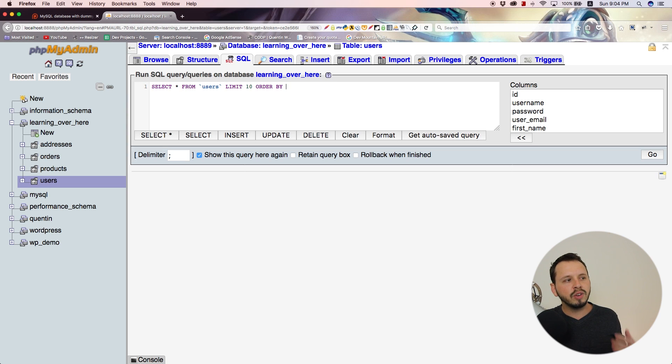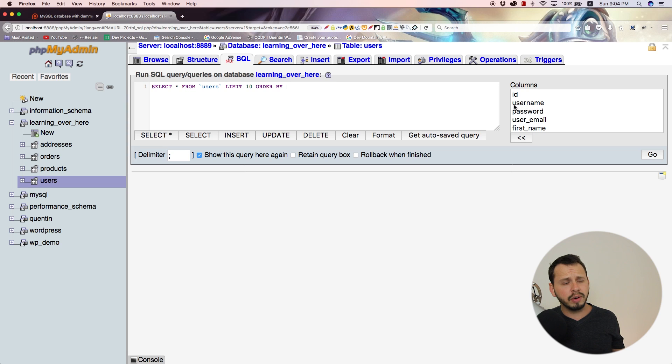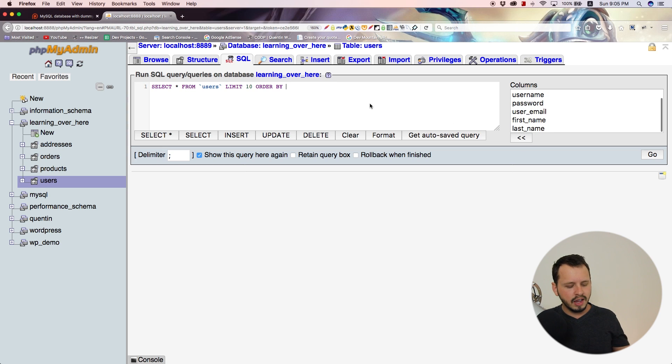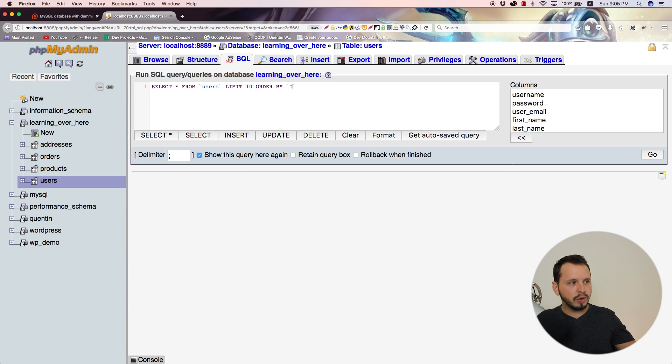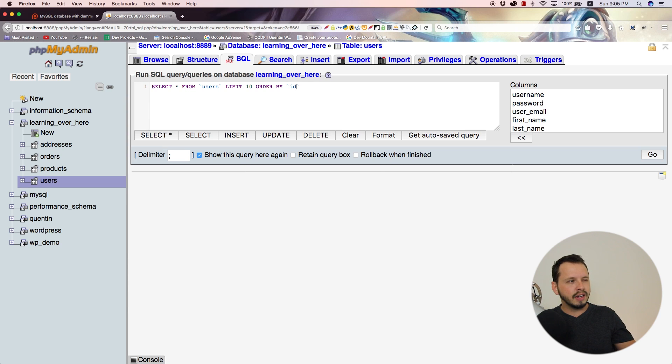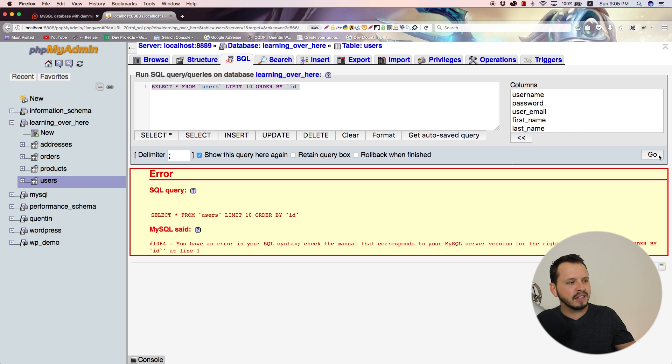When you do this, you have to set a field that you want to order by—you can order by username, password, or any of these fields. I'm going to order by the ID. By default, this will order them in ascending order, which will show us the exact same thing we've been looking at.